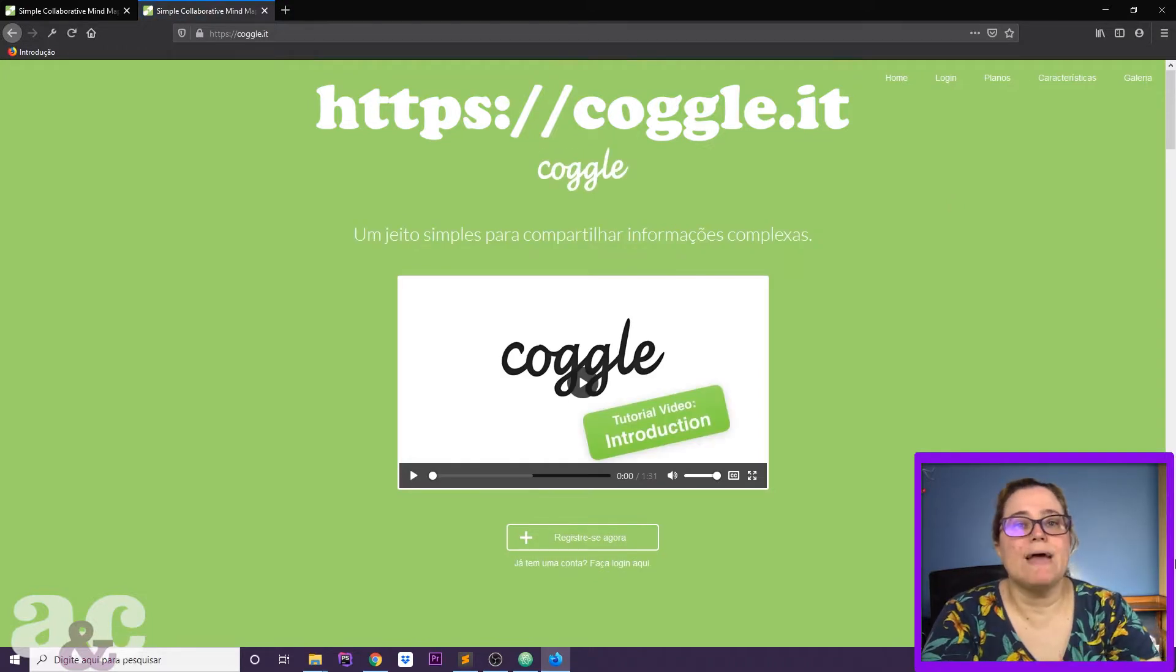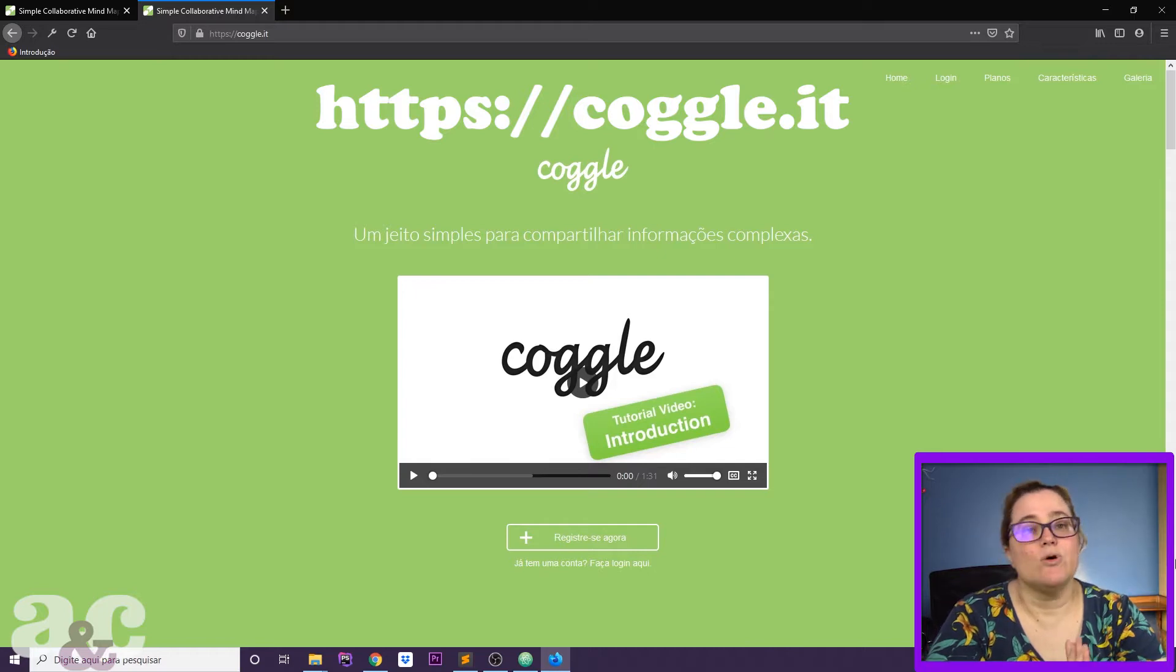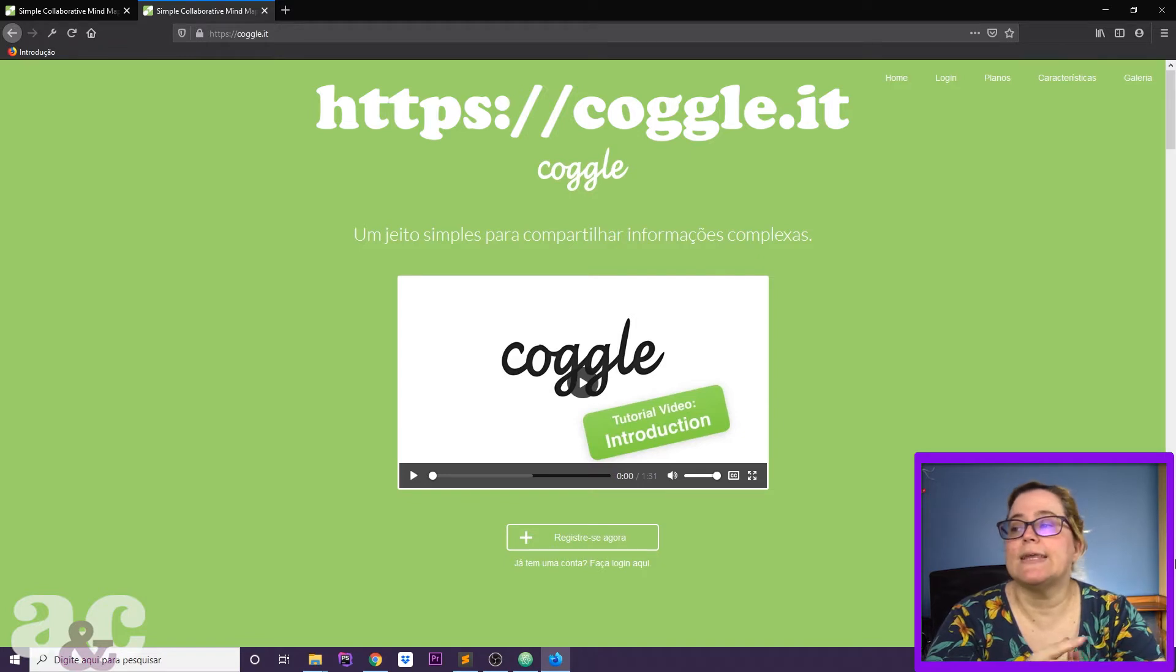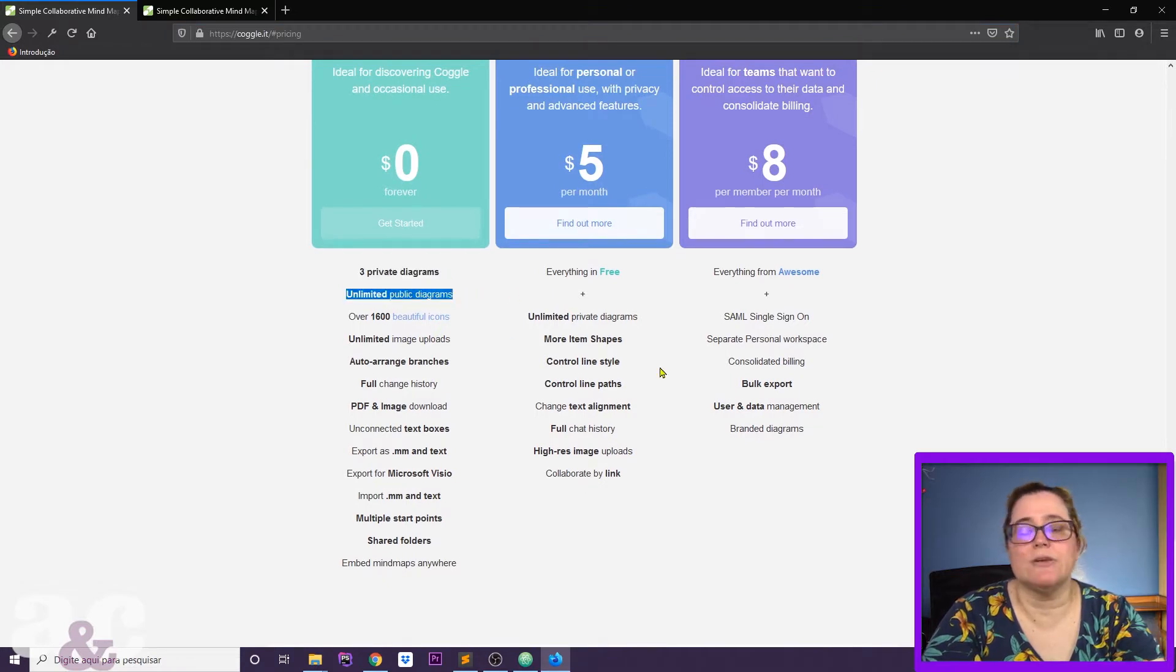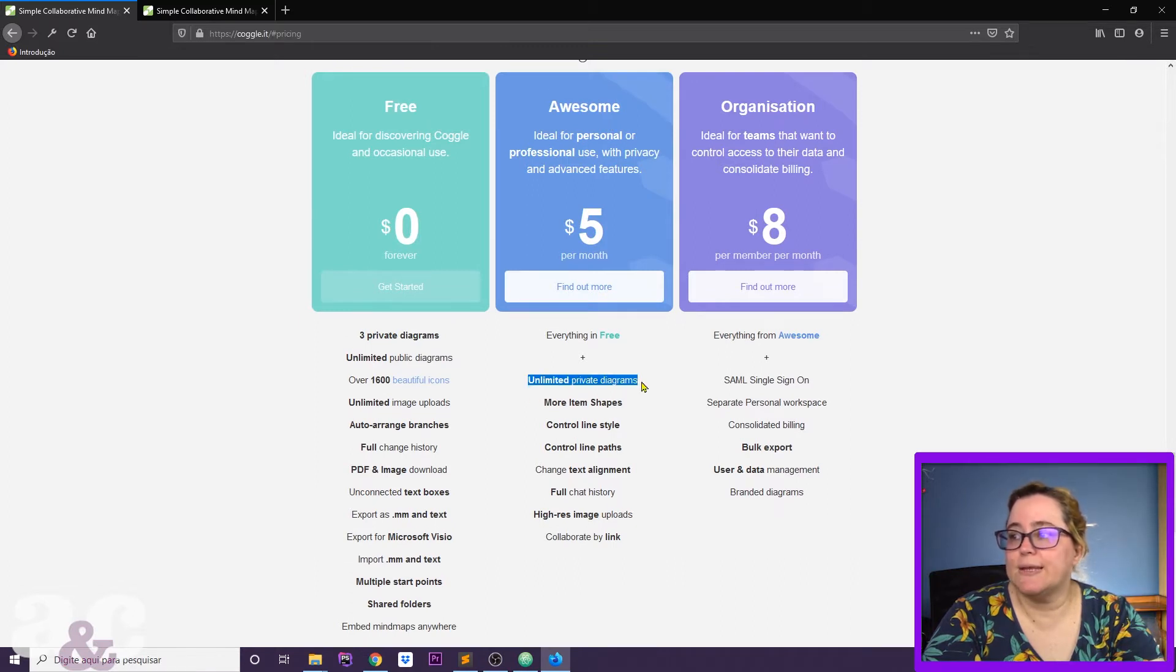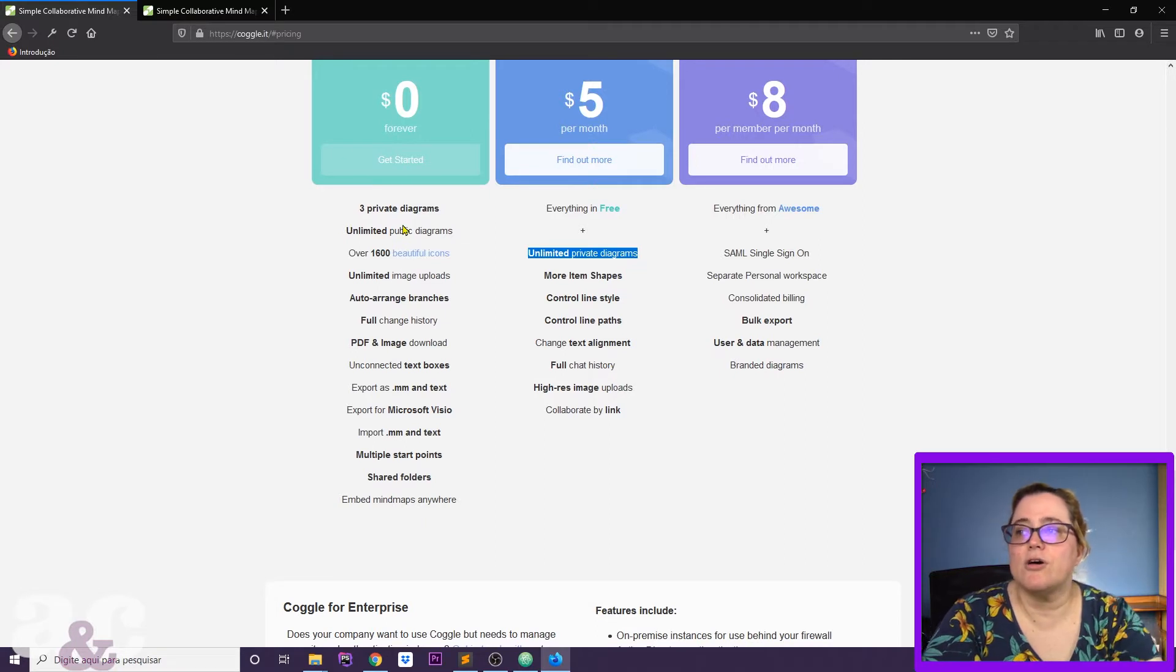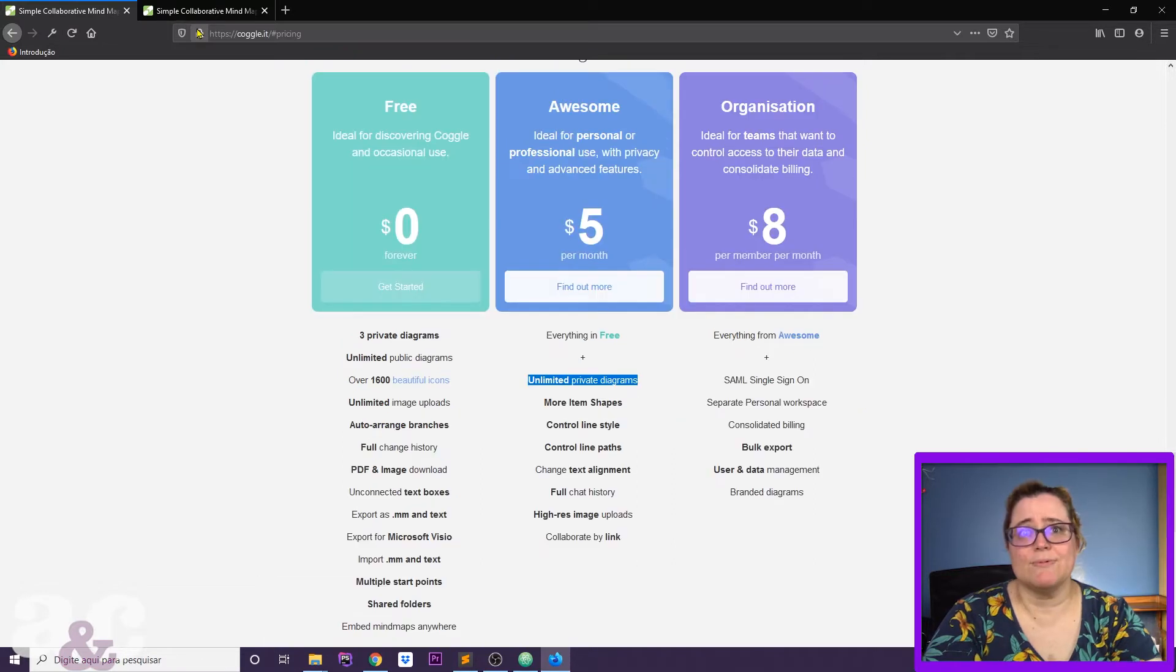Coggle is a mind mapping tool, an online mind mapping tool that has both free and paid versions. There's a few differences. On the free plan, you only have three private diagrams, but you have unlimited public diagrams. On the paid version, you have unlimited private diagrams and a selection of other features.